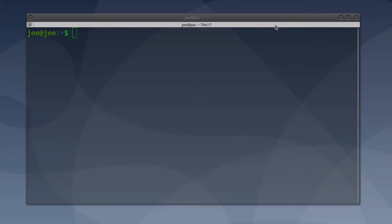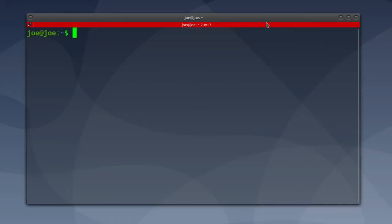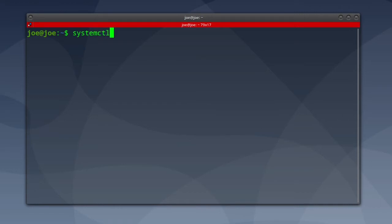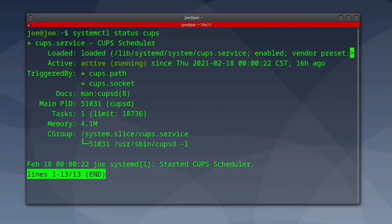To manage the CUPS printing service from the command line, open a terminal and we'll first check the status. Type systemctl status CUPS. You can see that it is active and running.